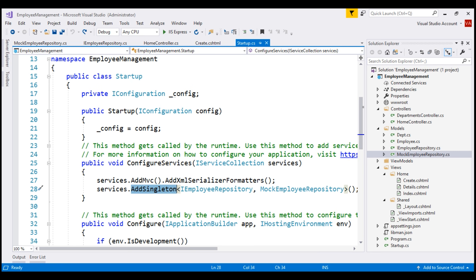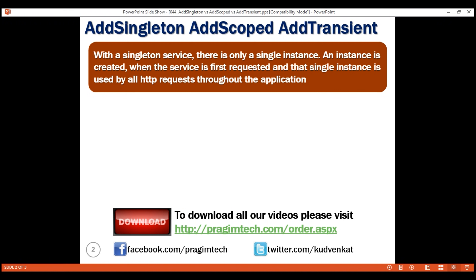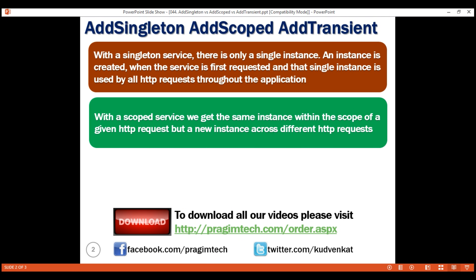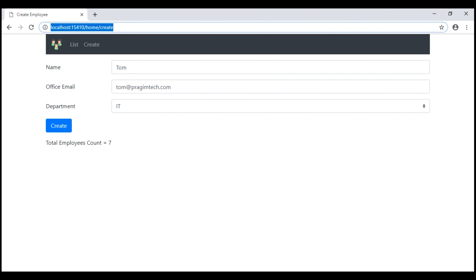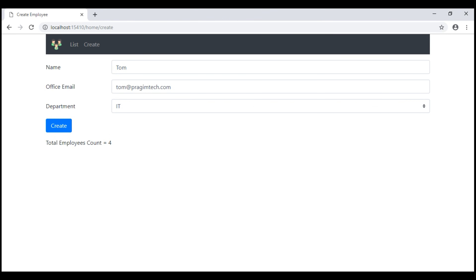Now let's use AddScoped instead of AddSingleton to register our service and see the behavior we get. With a scoped service, we get the same instance within the scope of a given HTTP request, but a new instance across different HTTP requests. Since we made a change to our application code, when we issue a GET request the application restarts and we should see the count of employees as three. Now let's provide the details of a new employee and click the create button. The employees count increased to four, but from this point, no matter how many times we click the create button, the total employees count stays at four.